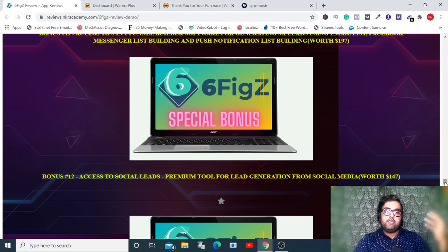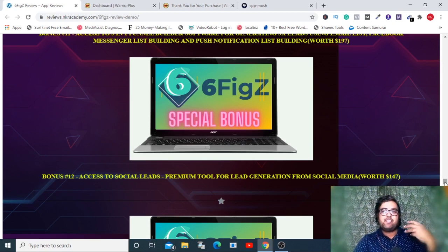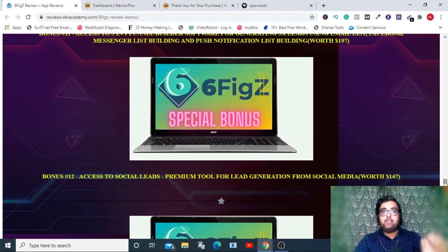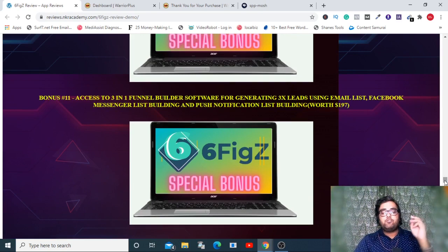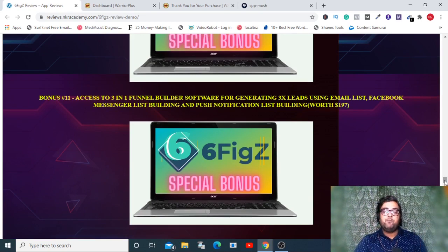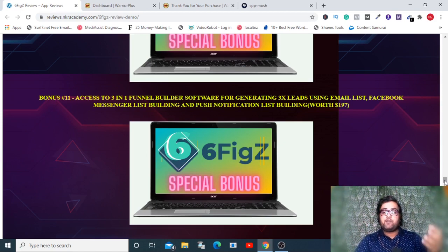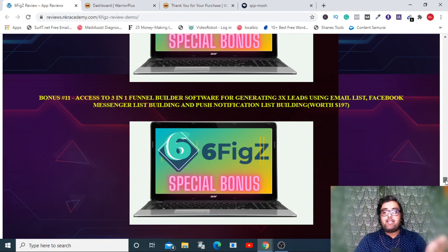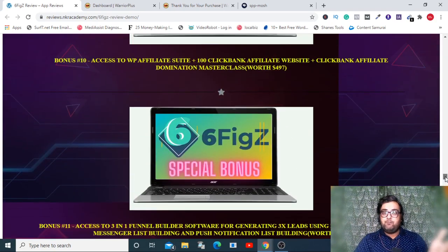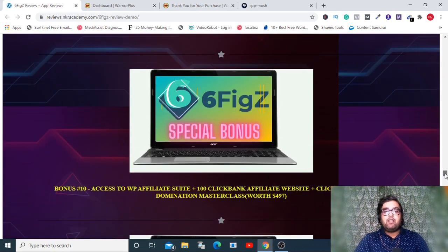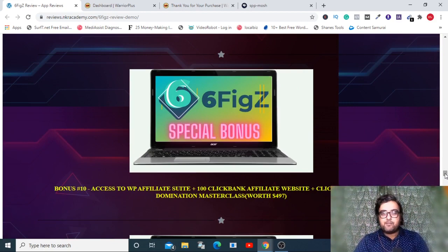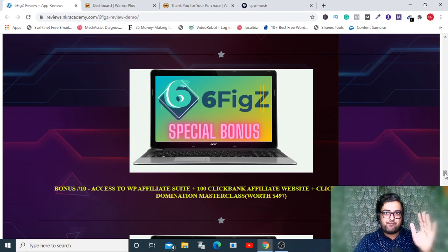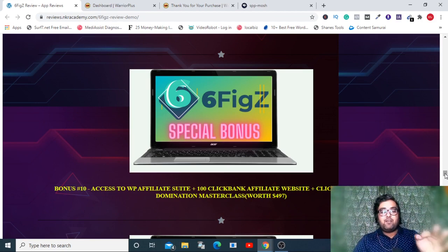The next one is Social Snips, which allows you to hijack traffic from any authority URL. The next one is Social Leads, which allows you to put your content locking and people need to use their social sign-in to get in touch with you. The next one is access to three-in-one funnel builder software that has everything done for you with social opt-in, push notification opt-in, and general opt-in forms.